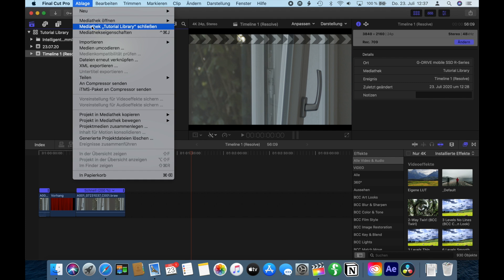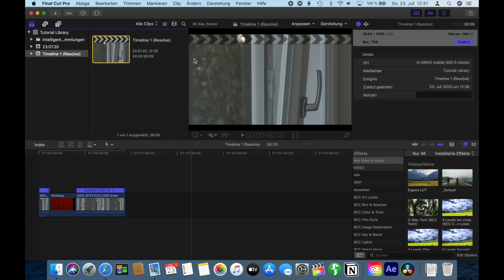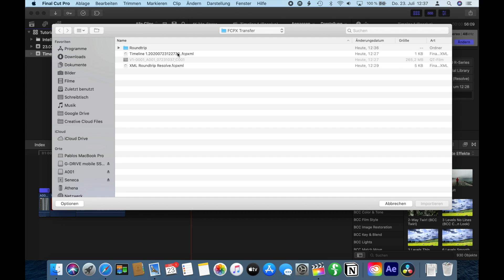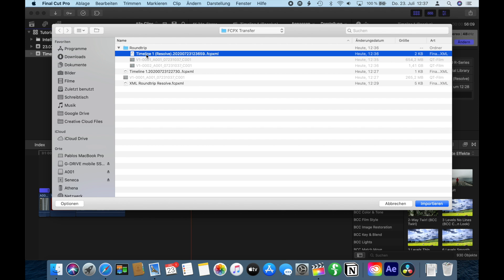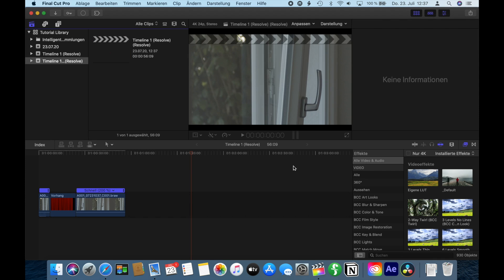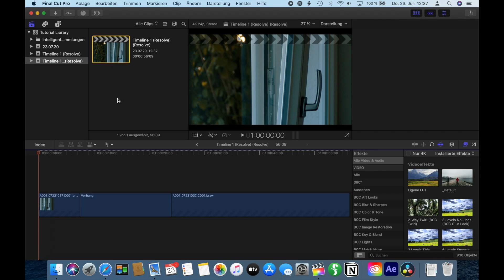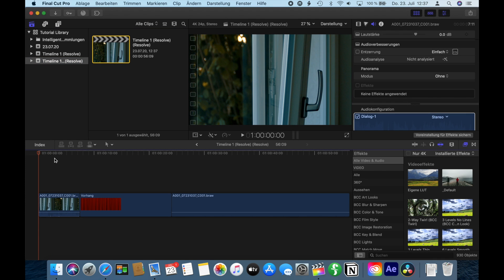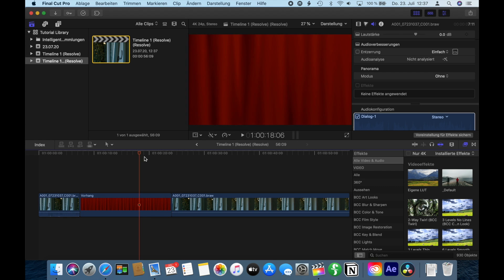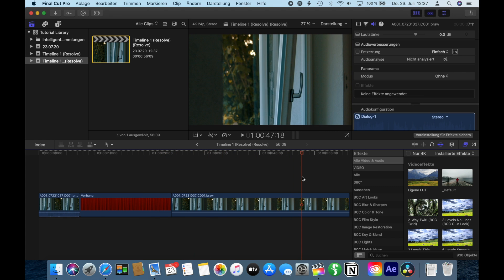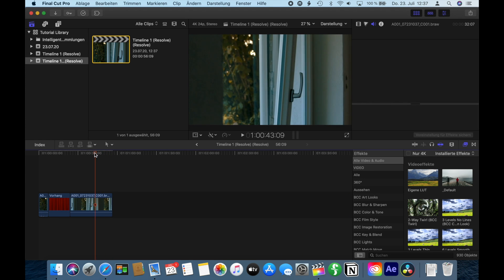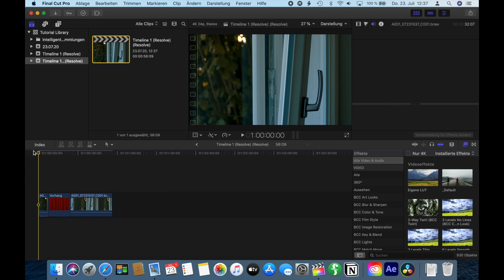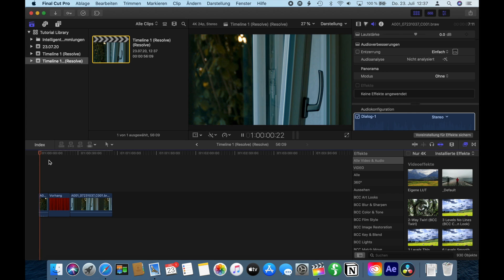Once that's done, go back into Final Cut, import another XML file, and choose the new file we just created. Import. Click on the project and as you can see, it loaded in color graded, high quality. The generator is back, we have no problem at all. I hope that helps you guys out. Goodbye.